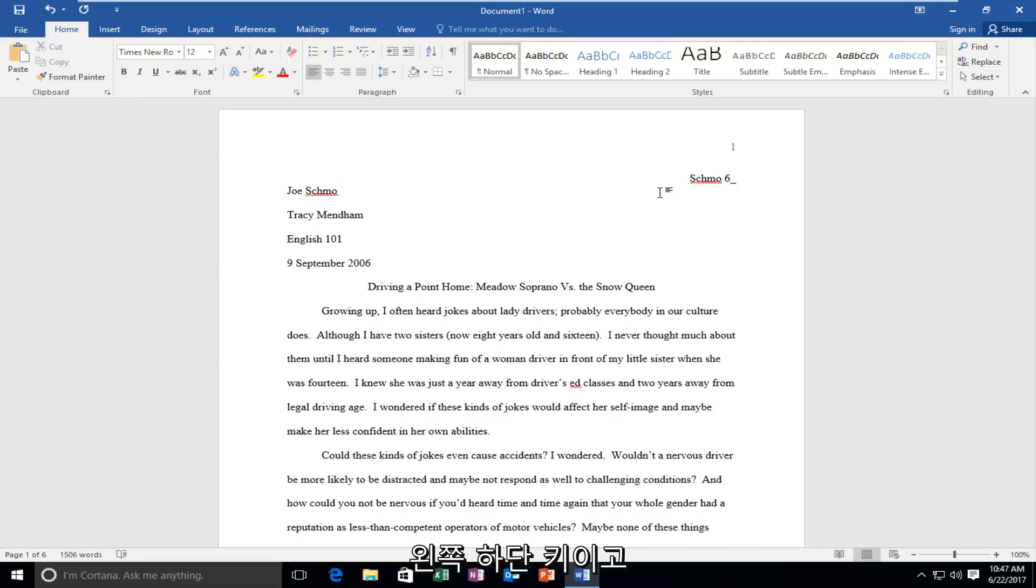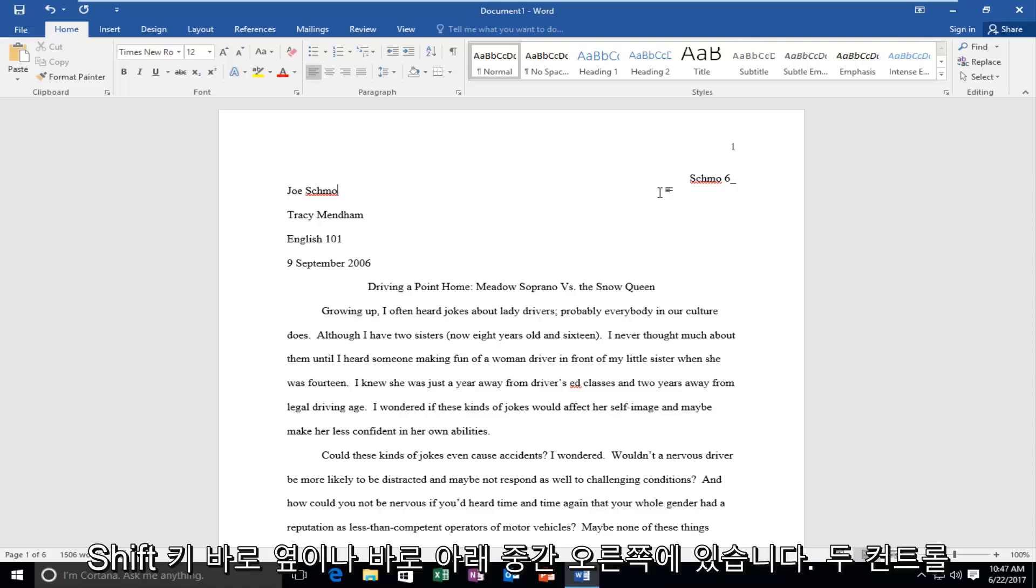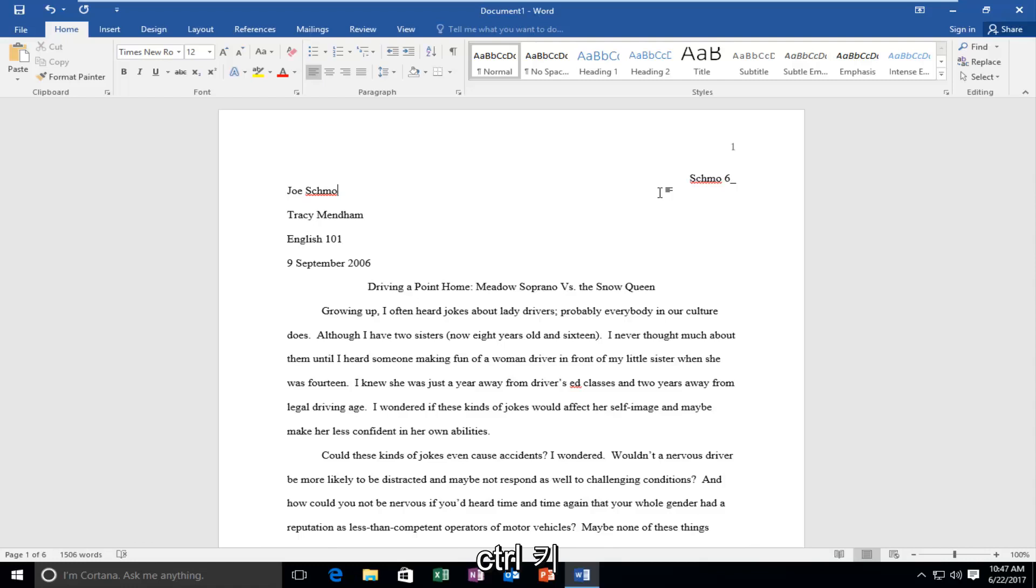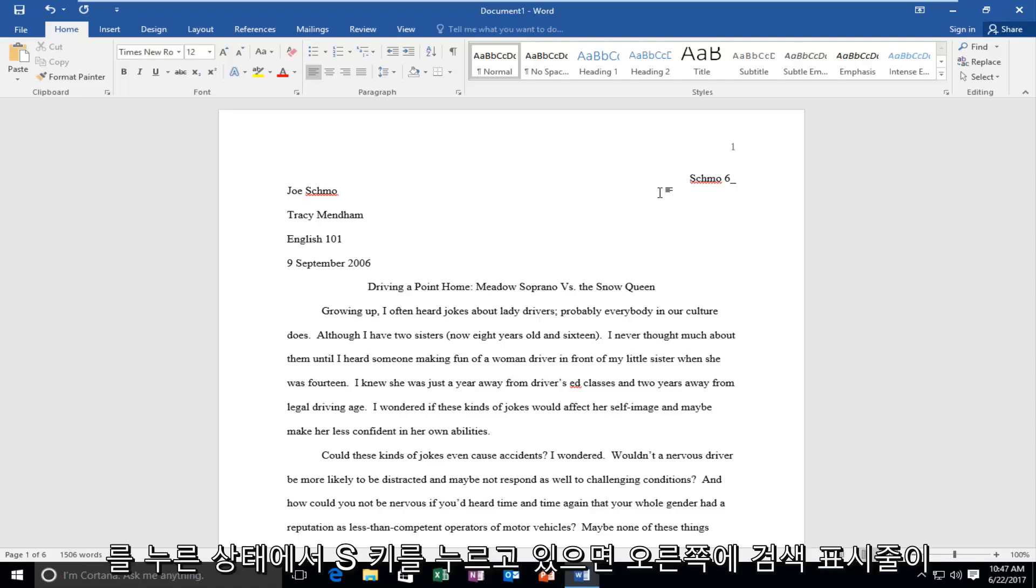One is at the bottom left of your keyboard and the other is further over on the middle right side, right underneath the Shift key. You want to hold down the F key while you're holding down the Control key.